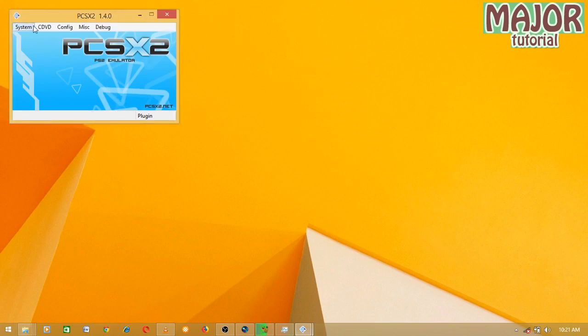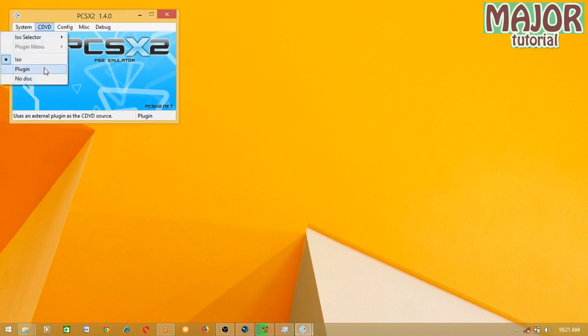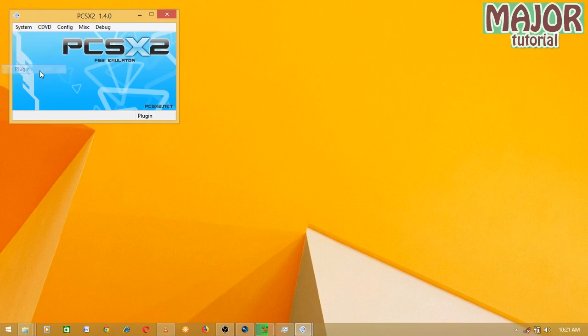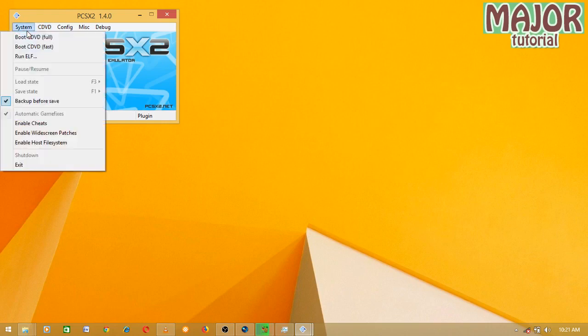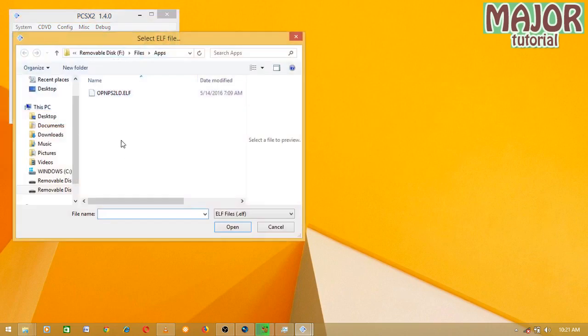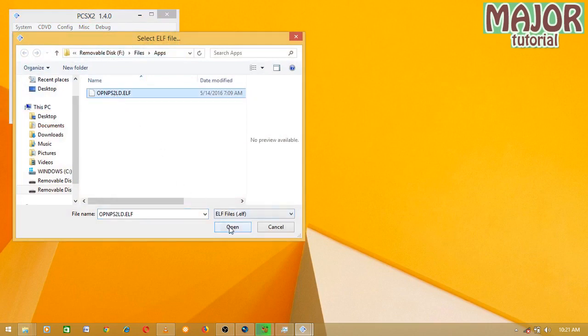First, you have to go here — make sure it's in the plugin settings. Then come to System and you can choose the ELF you want to run, whether that's this one or OPL.